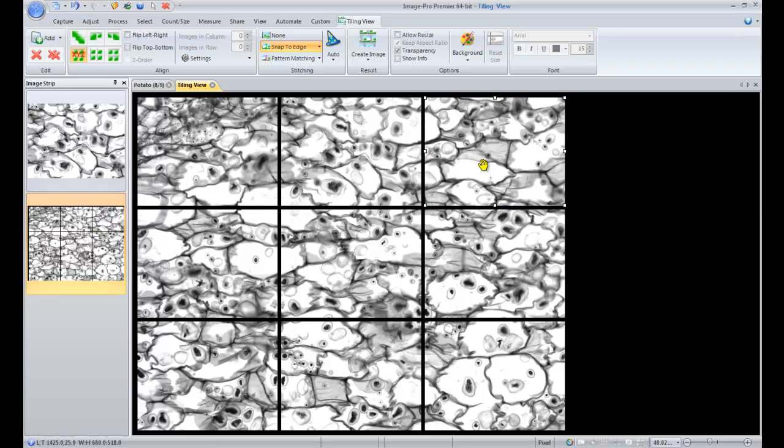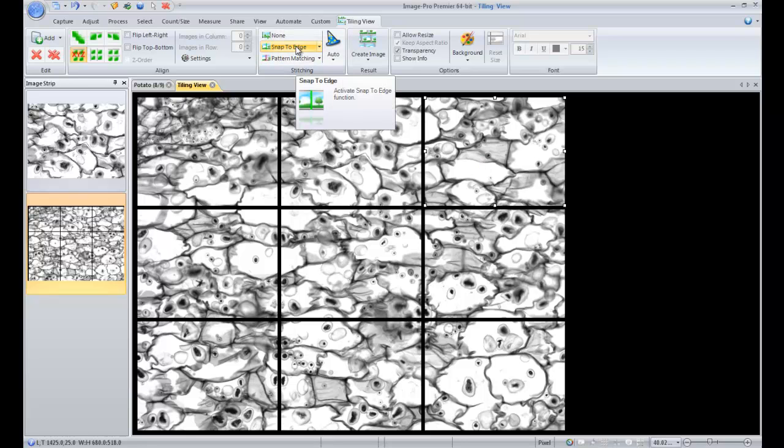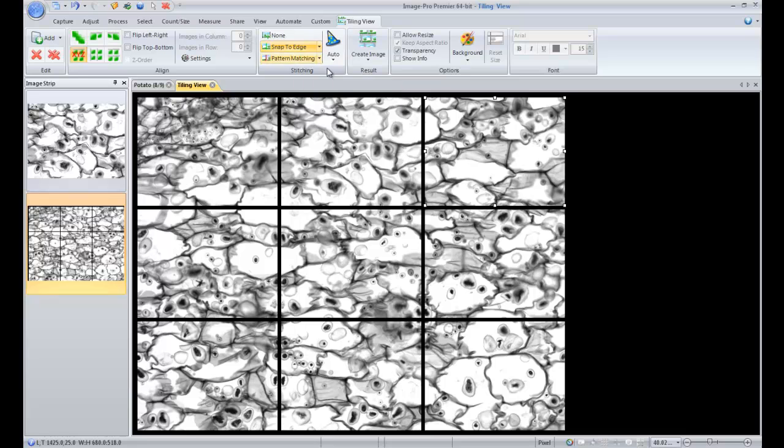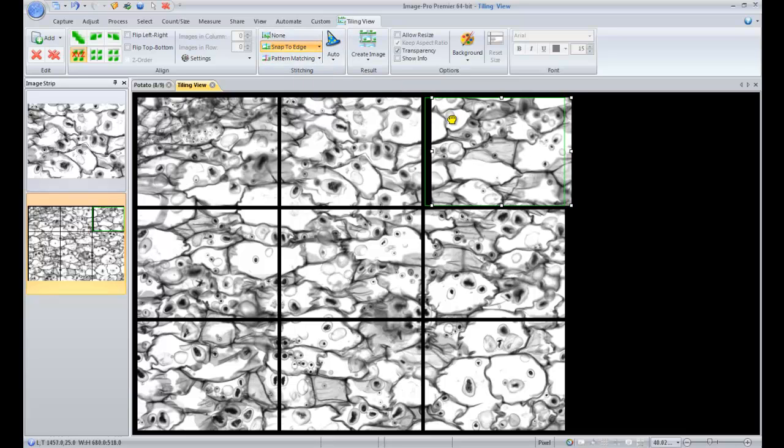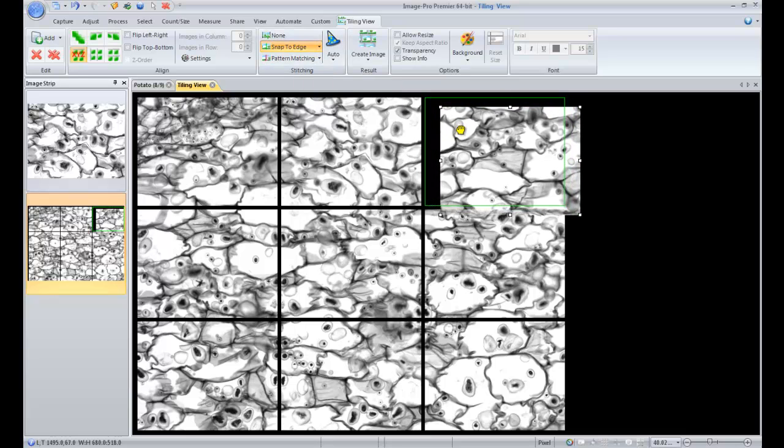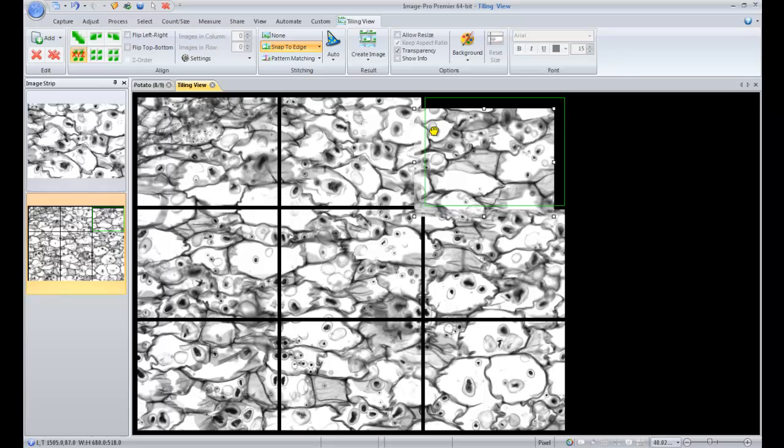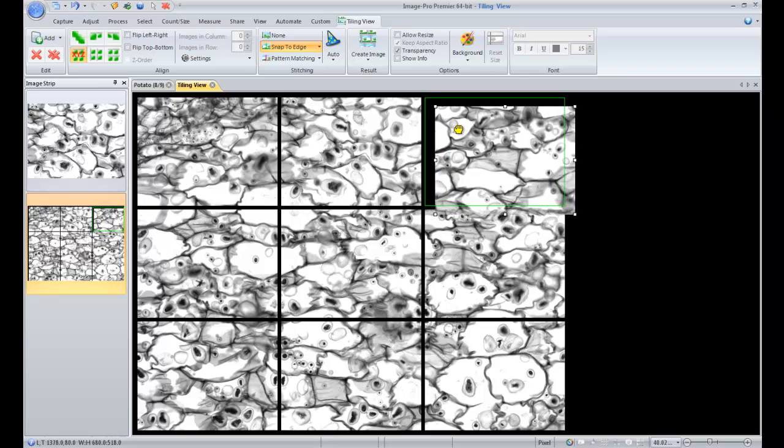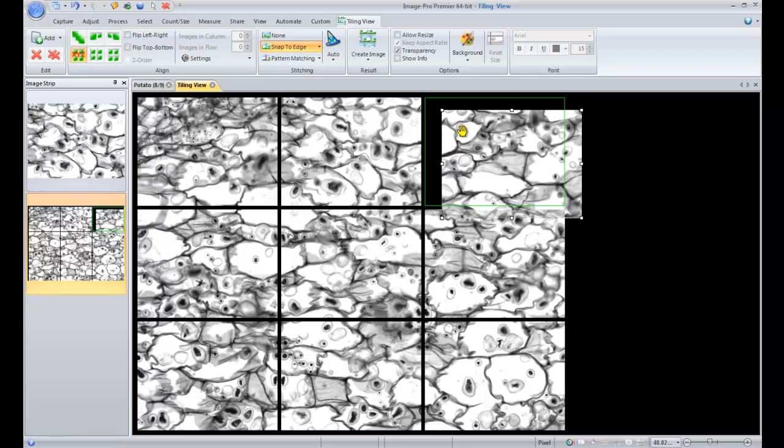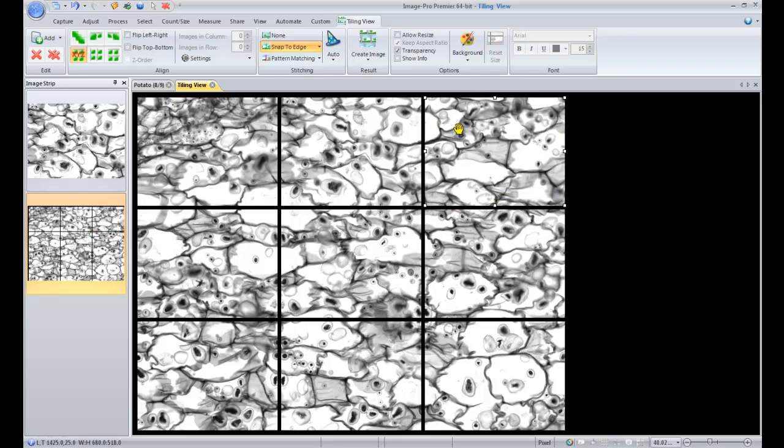The next thing we want to do now that our image is aligned is stitch the images together. By default, the snap to edge functionality is chosen so you can see that as we move this image or the frame and we move it around in the workspace, it'll snap back into position where it thinks it should be aligned with the other images.